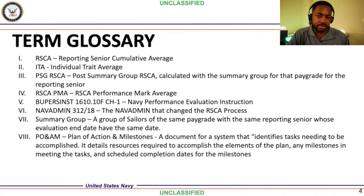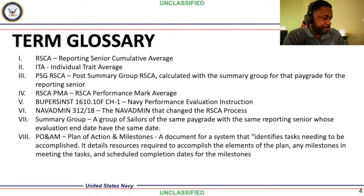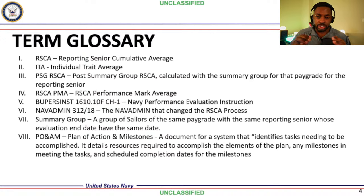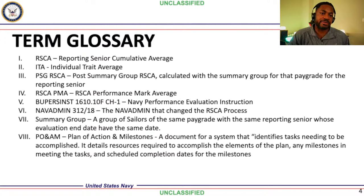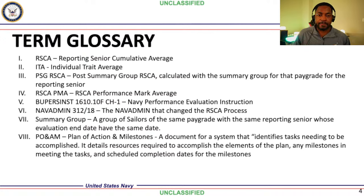Now some terms you may not be familiar with. First: RSCA — Reporting Senior's Cumulative Average. This is the average of all the individual trait averages for a reporting senior throughout their career at that pay grade. For example, if you are an O-5 and as a reporting senior you've done 200 evals for E-6 personnel, the average of all those individual trait averages would be your RSCA.